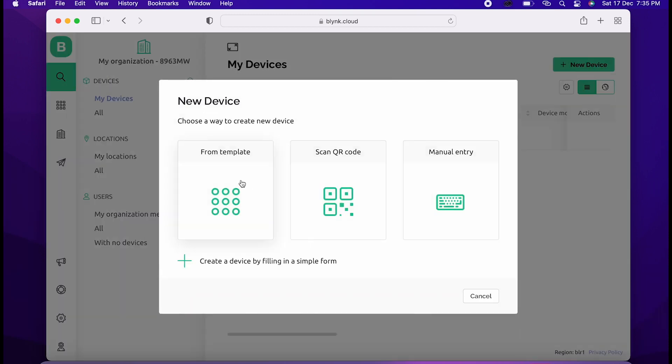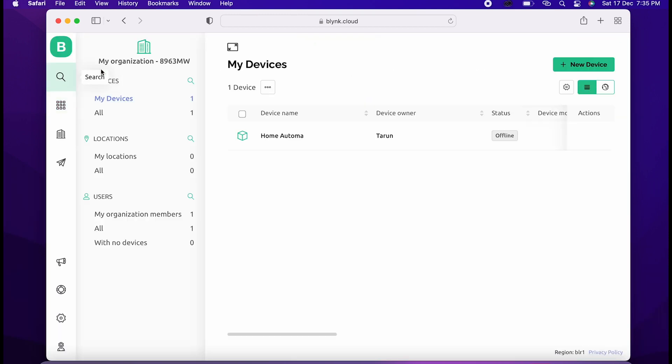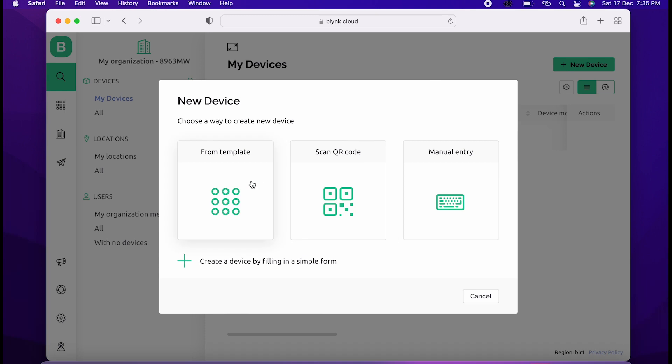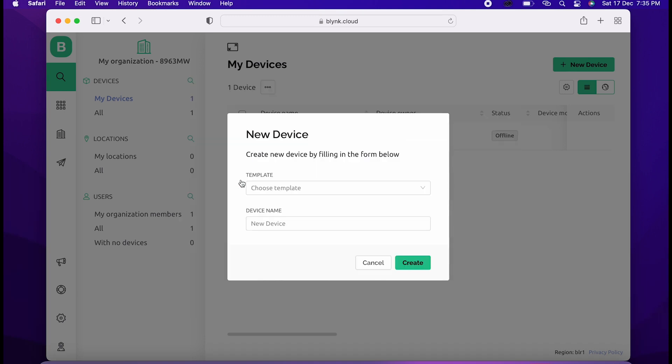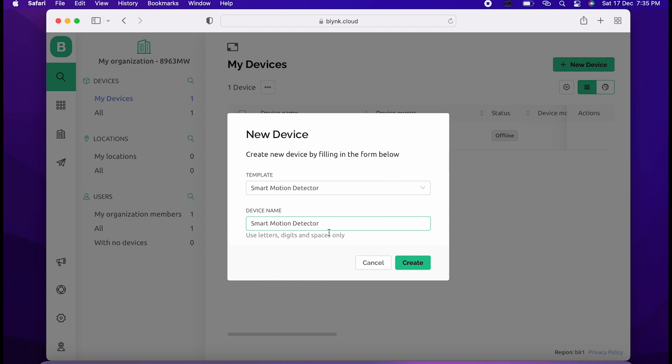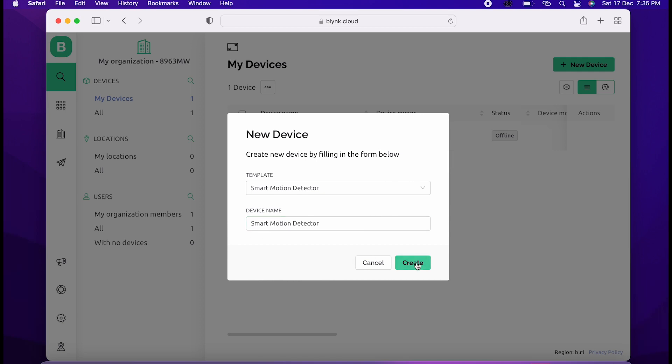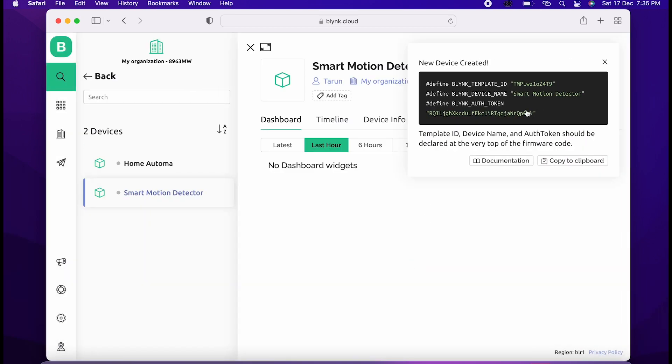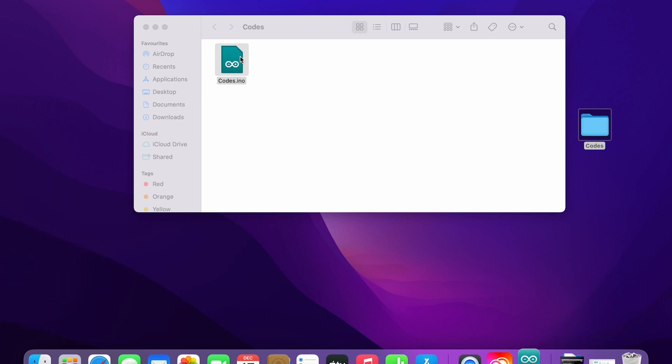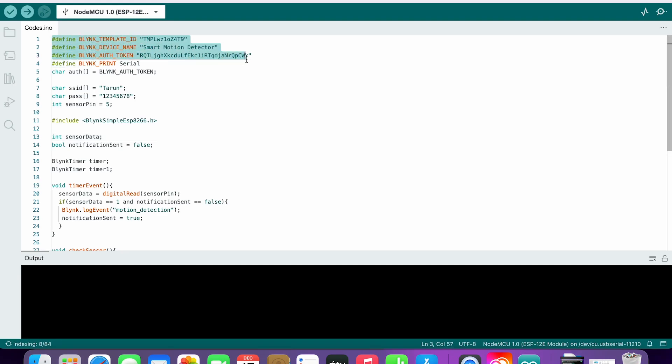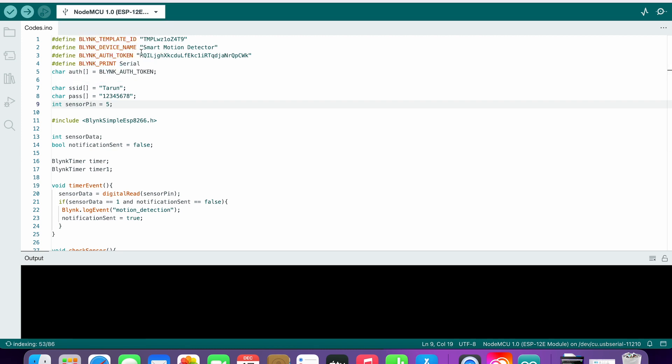Now click on the search icon, add a new device, then choose from the templates, choose Smart Tree, and click on create. Now copy this code and open the Arduino sketch file you will find in the video description. Delete the first three lines and paste the code we copied earlier. Write your WiFi address and password and upload it.